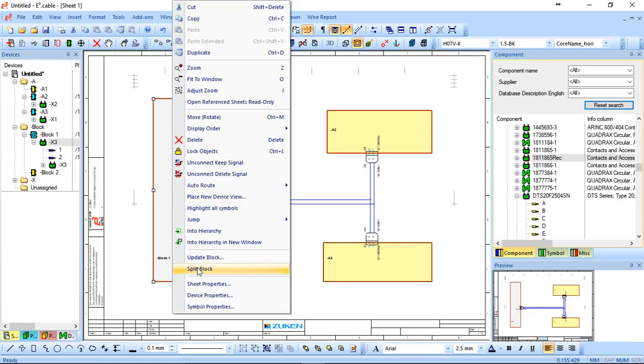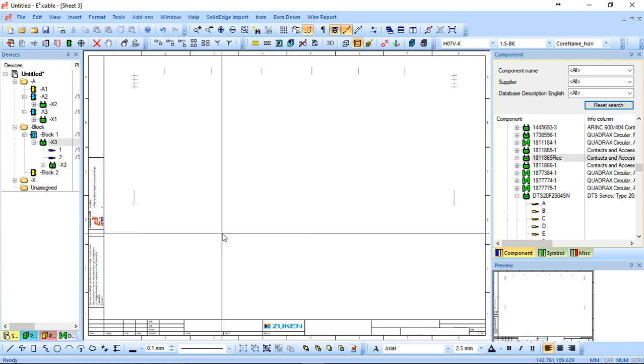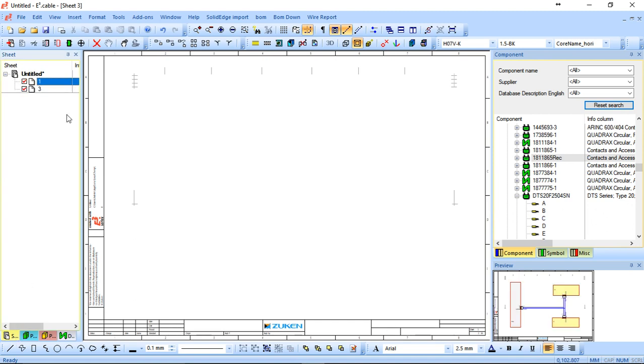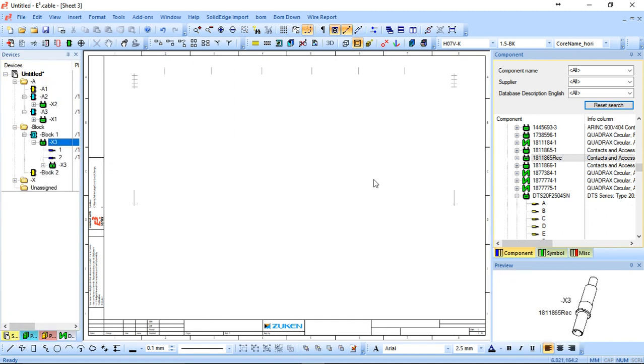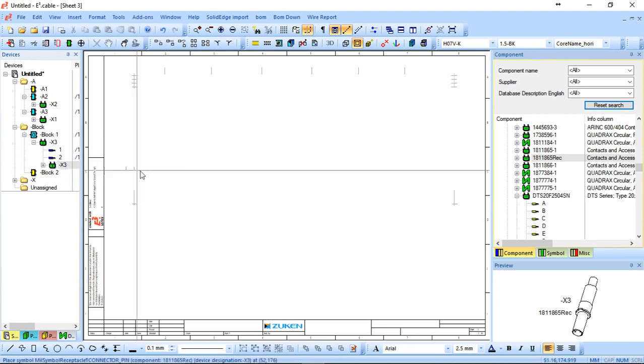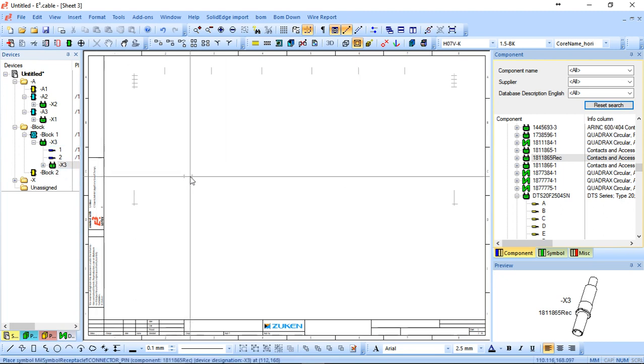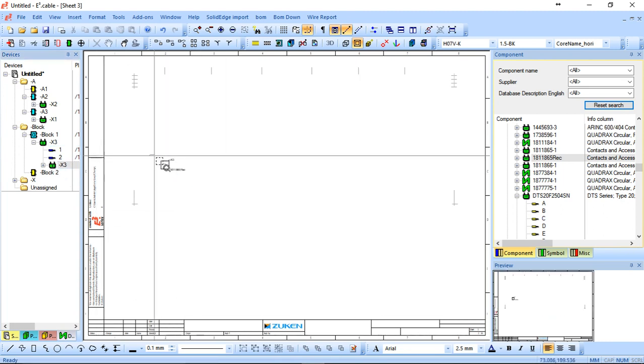Now with this one, I can actually right click and I can go into hierarchy and it actually brings up the separate sheet. Now this particular sheet actually represents that block itself. So I can actually come here, I can bring in this receptacle.